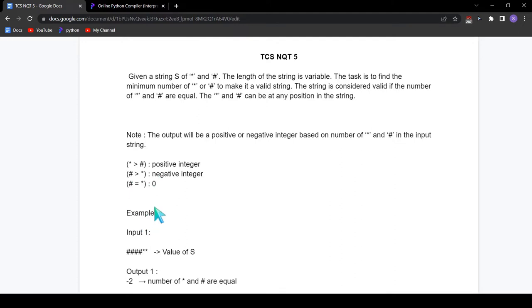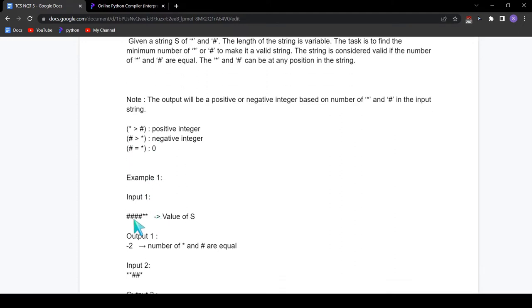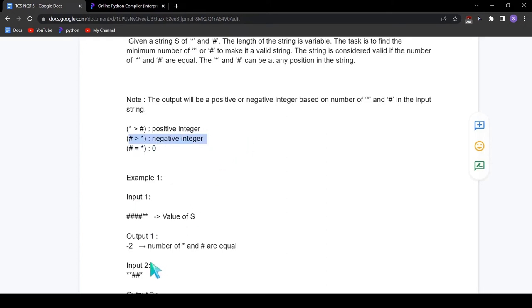Let's see an example. Here we have 4 hashtags and 2 asterisks, so we have 2 more hashtags than asterisks — 4 minus 2 equals 2. But since the number of hashtags is more, we need to print a negative integer, so we will print minus 2.